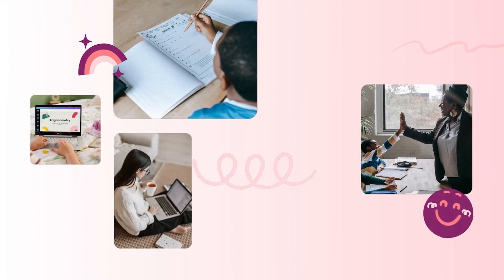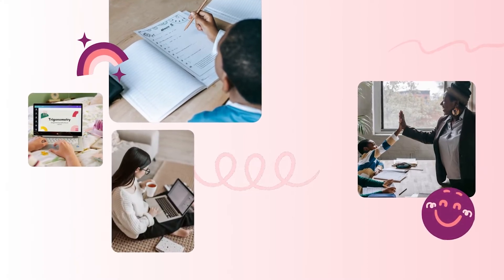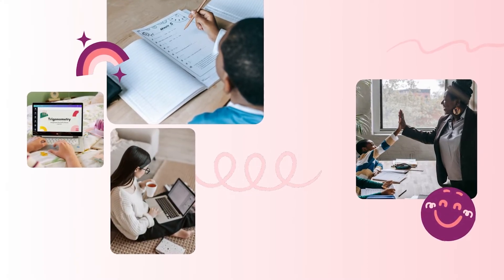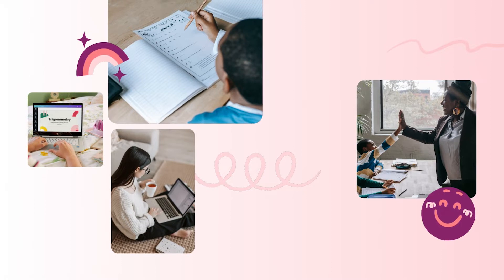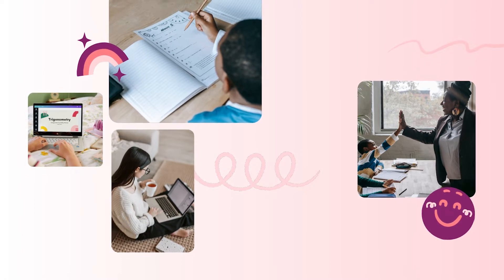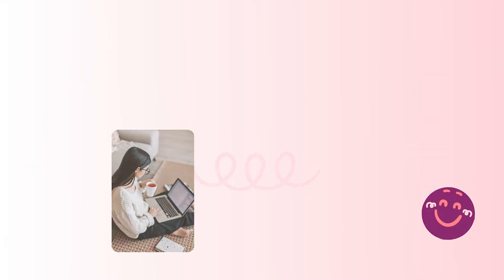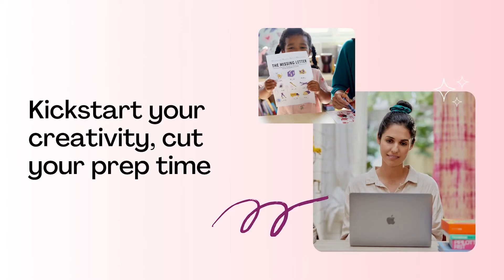Canva is on a mission to eliminate the last-minute rush, poorly designed lessons, and late nights for teachers in preparation for tomorrow's class. Kick start your creativity and cut your prep time with Canva's professionally designed presentation templates.